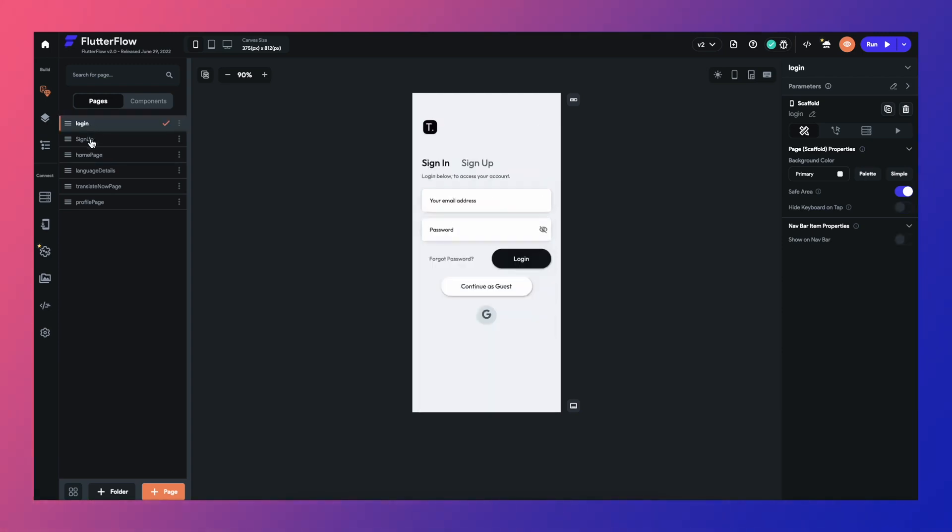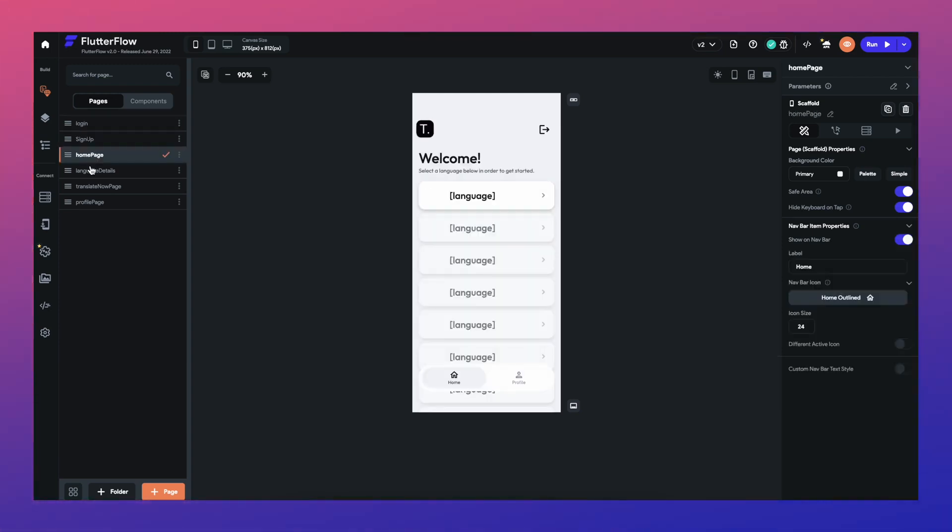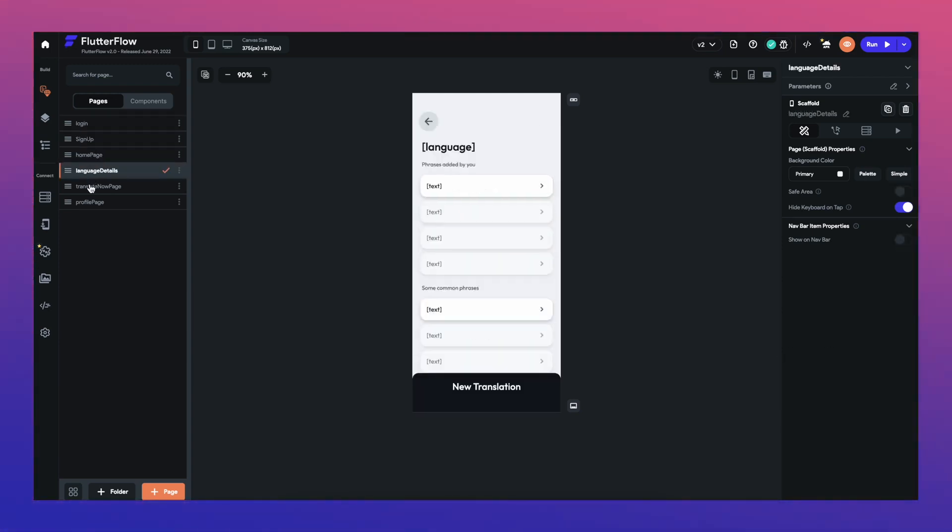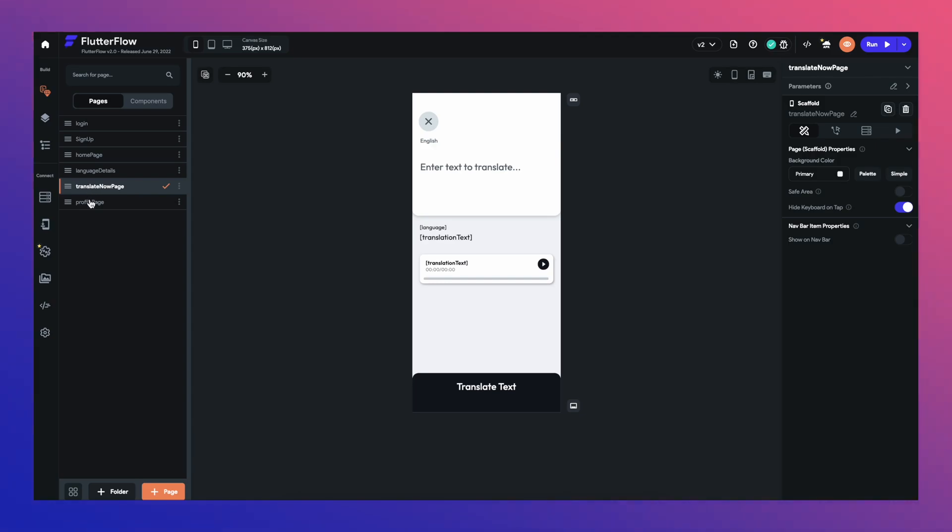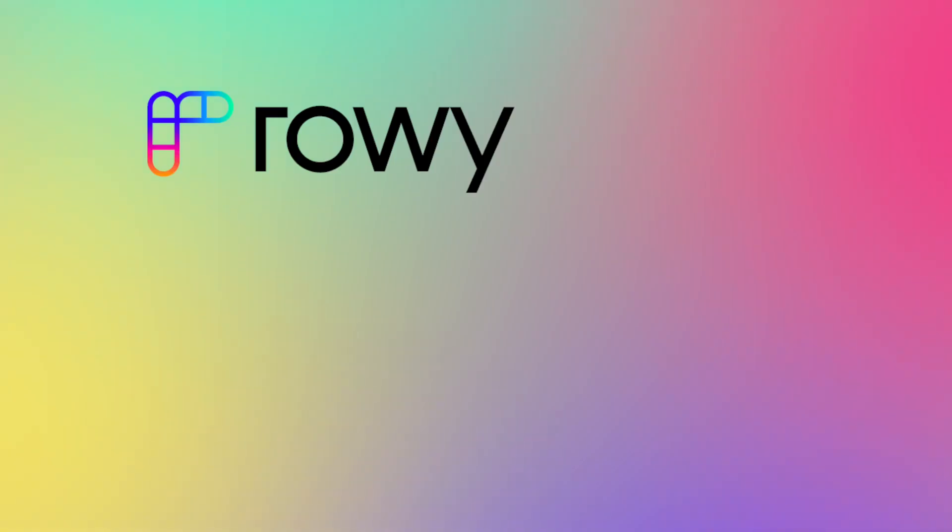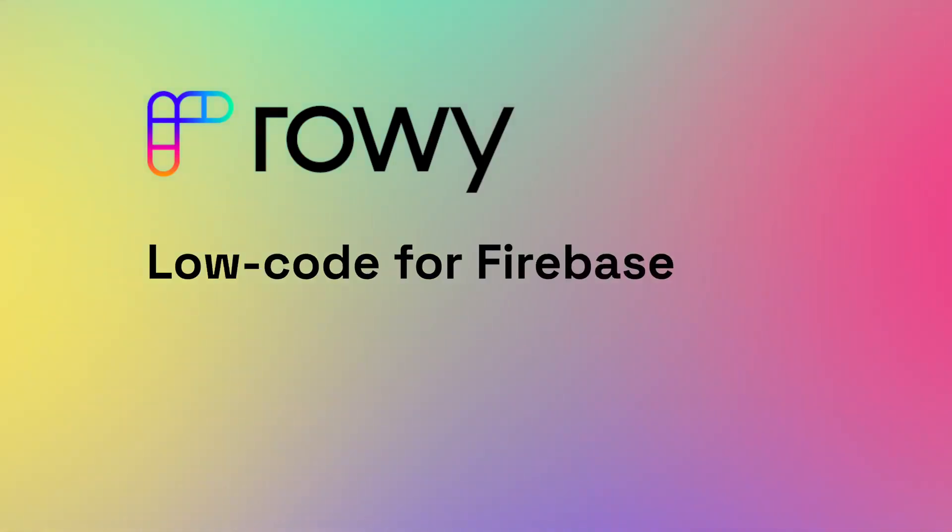Now that you have set up your Flutter apps UI on Flutter Flow, let's see how you can build the backend functionality of your translation app on ROWE. ROWE is an open source, low-code platform that lets you build your apps backend.